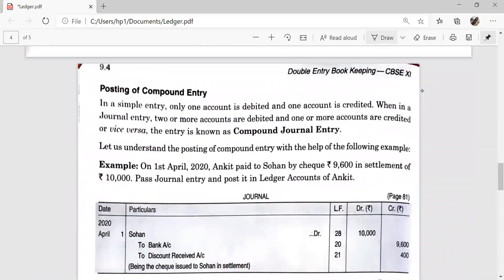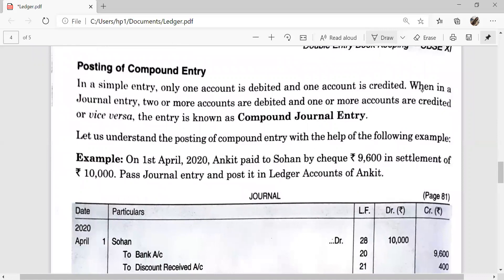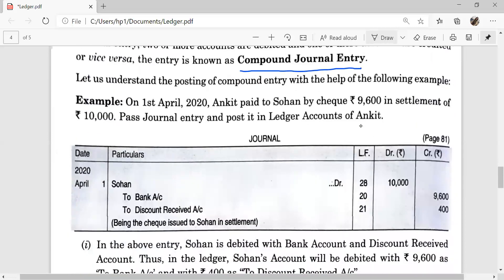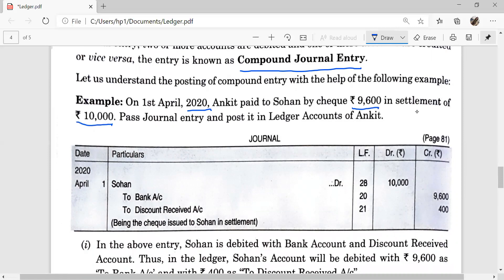Now, posting of a compound entry. In a simple entry, only one account is debited and one account is credited. When in the journal two or more accounts are debited and one account is credited, or one account is debited and two or more accounts are credited, this entry is known as the compound journal entry. For example, on 1st April 2020, Ankit paid to Sohan by cheque Rs. 9600 in settlement of Rs. 10,000. The word 'settlement' means cash discount.